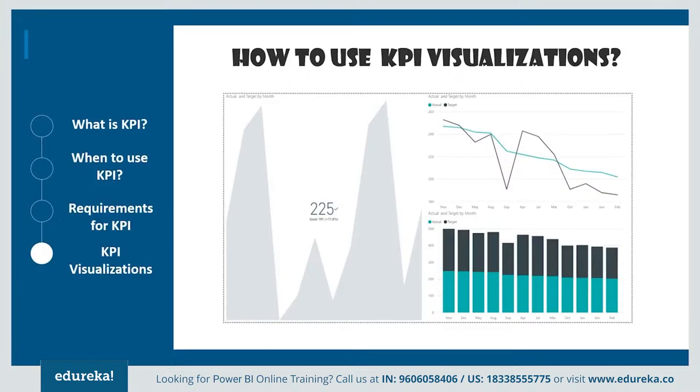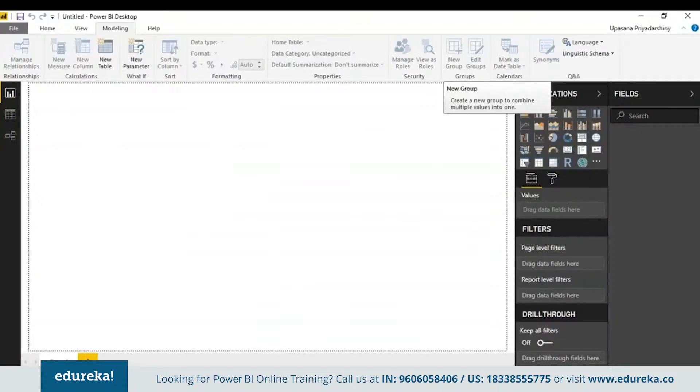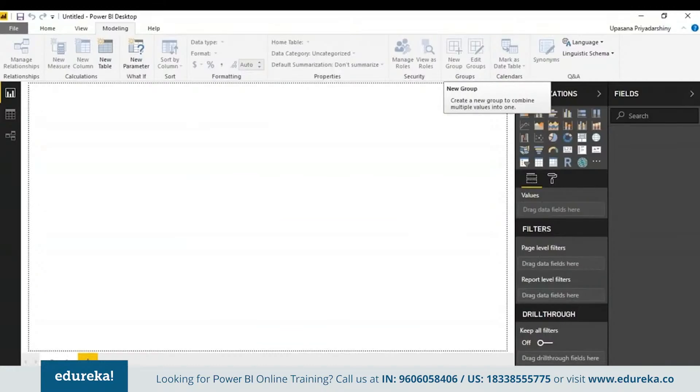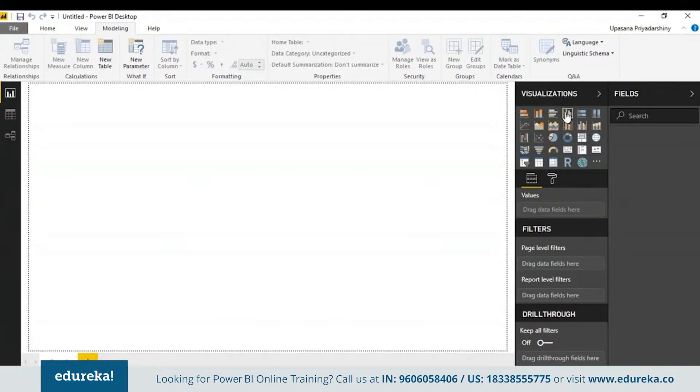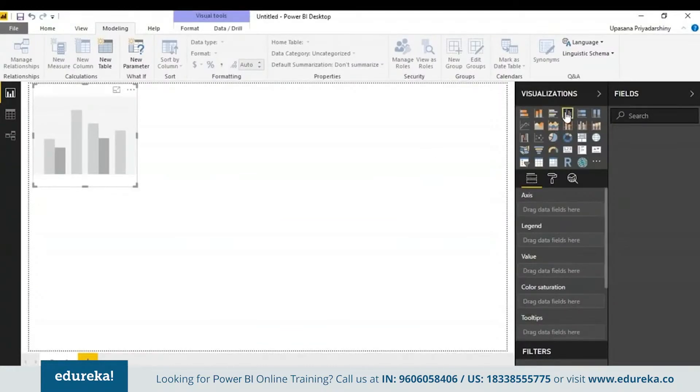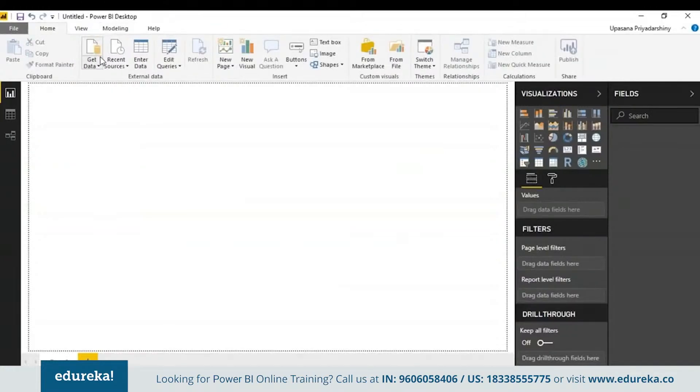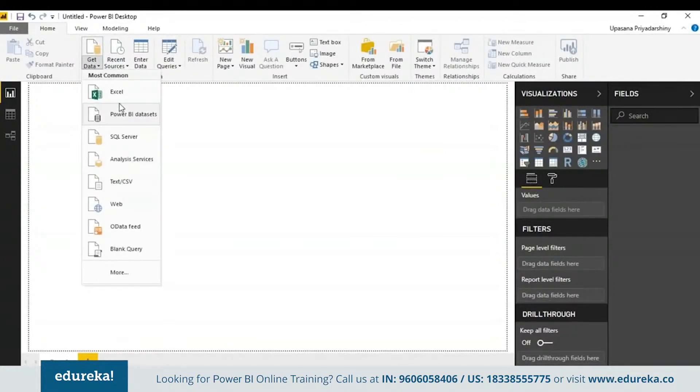This is the next segment. I'm sure most of you were waiting for this till now. How would you use your KPI visualization? For that, we need to open our Power BI desktop. We'll be creating a KPI that measures the progress we've made towards a certain goal.